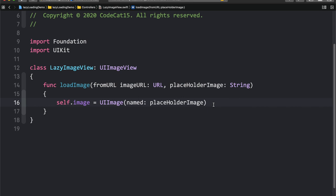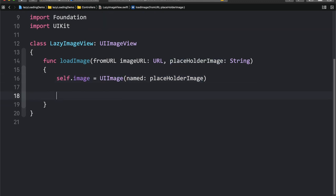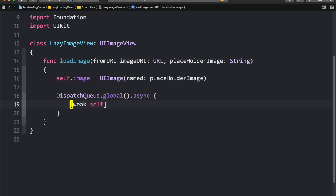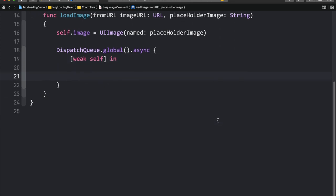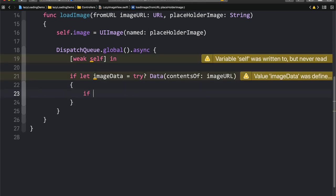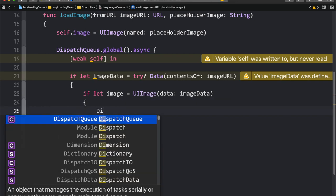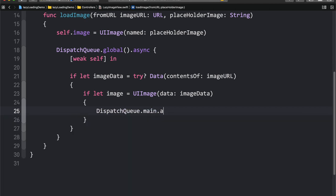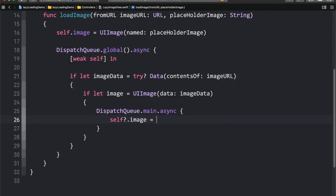self.image is set to UIImage(named: placeholderImage). Until our image is downloaded from the server, we show a temporary placeholder image to the user. Now let me add the code that actually does the work. We use DispatchQueue.global().async with a weak self capture list to avoid strong references. Inside, if let imageData = try? Data(contentsOf: imageURL), and if let image = UIImage(data: imageData), then we assign self.image on the main queue using DispatchQueue.main.async, setting self?.image = image.